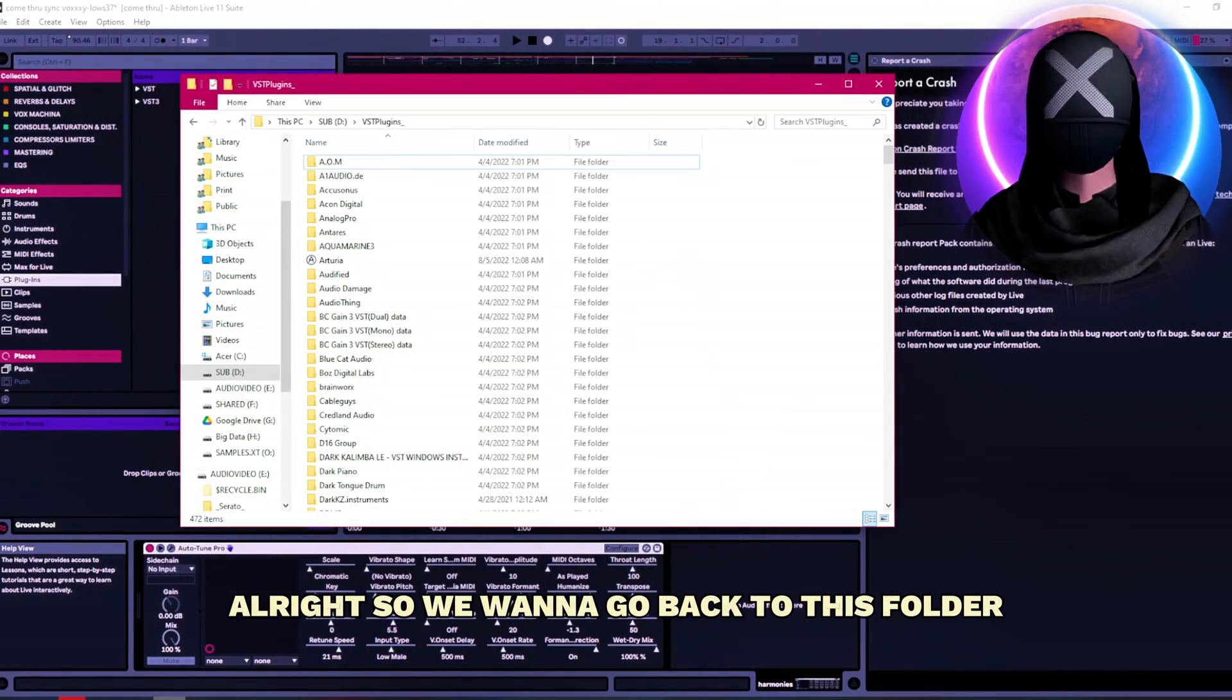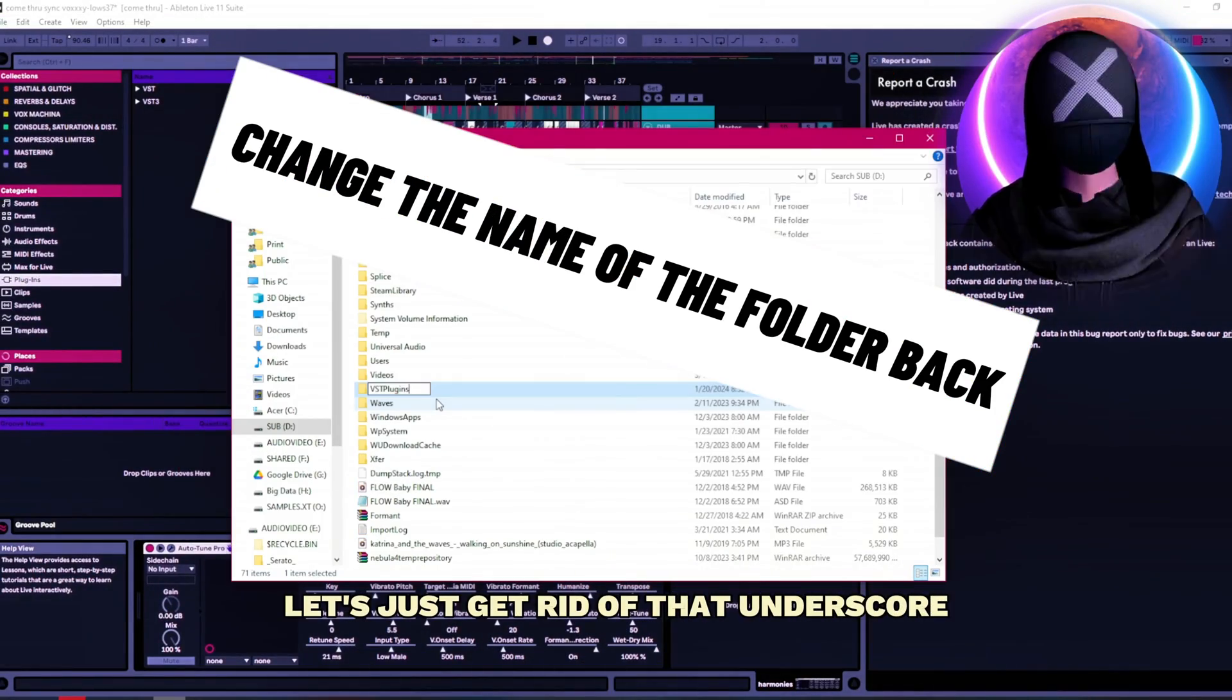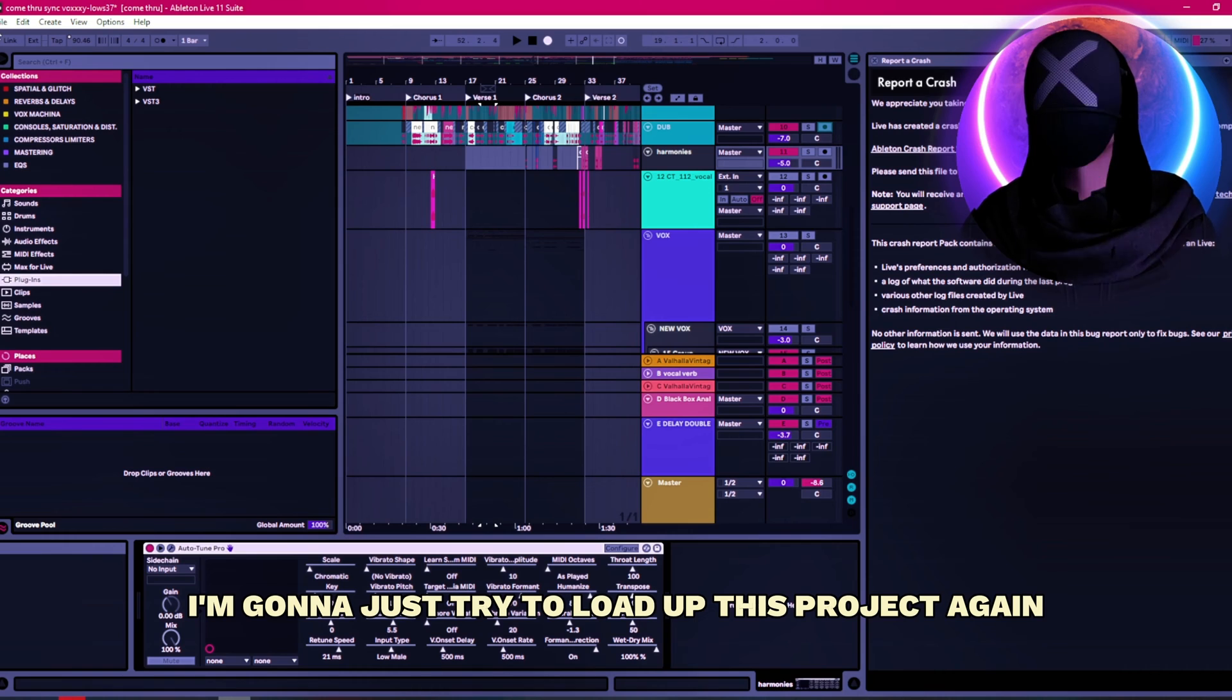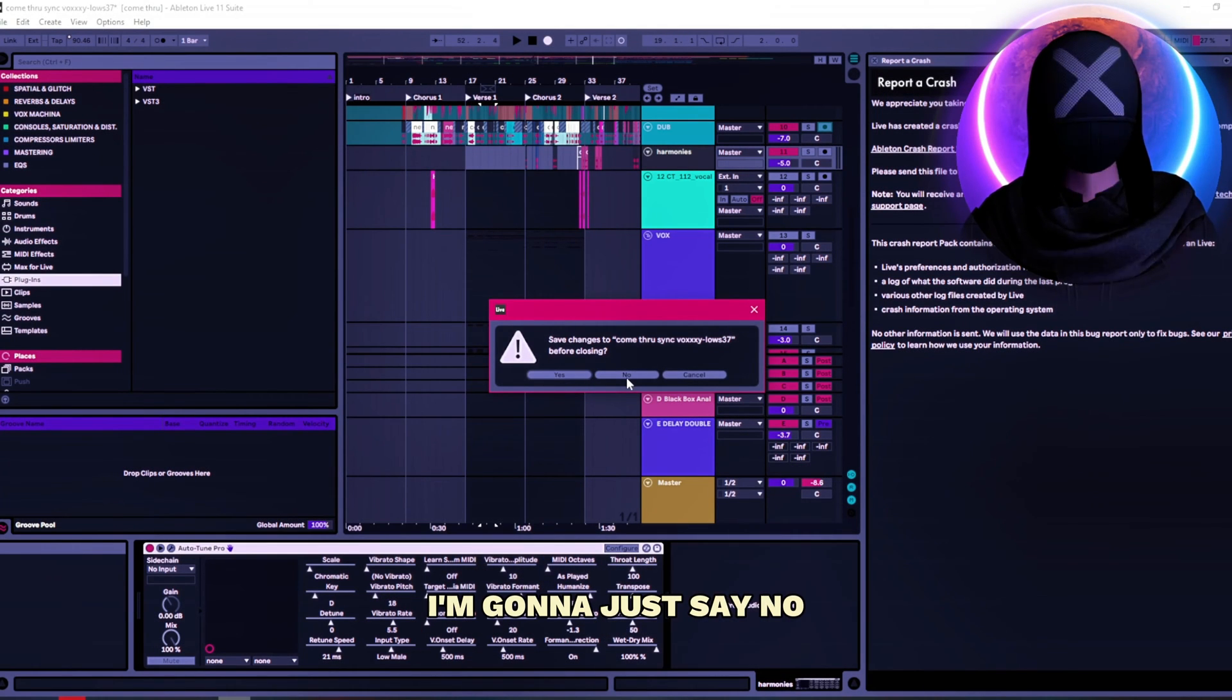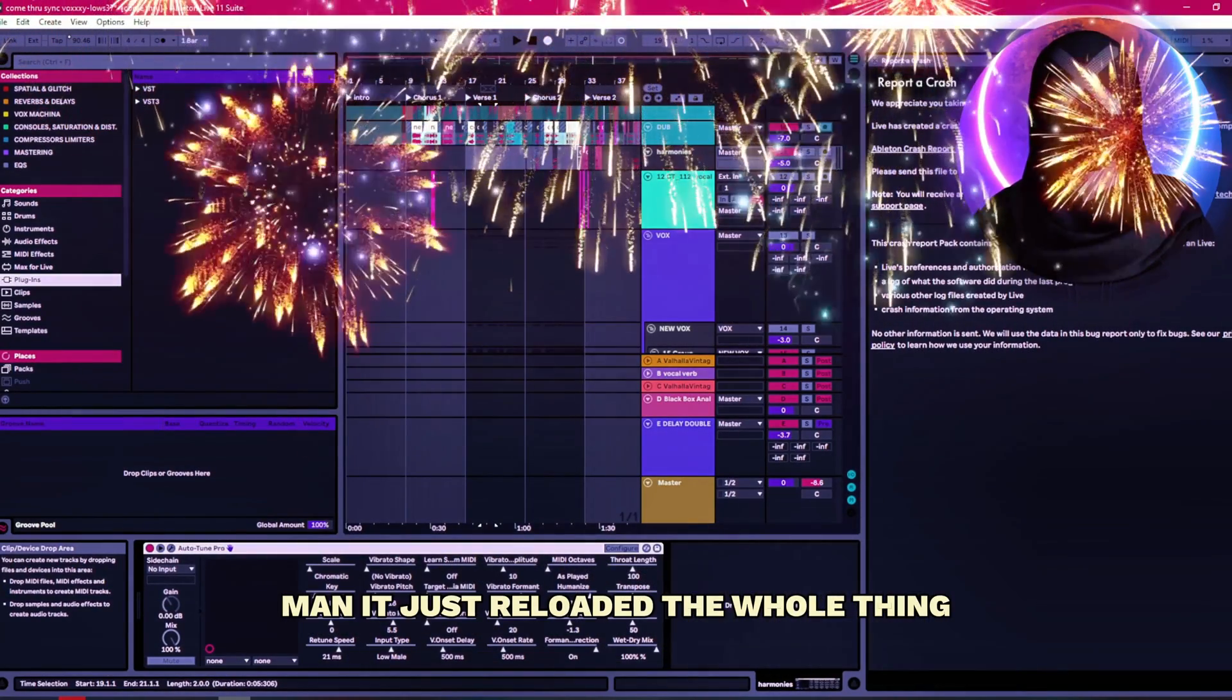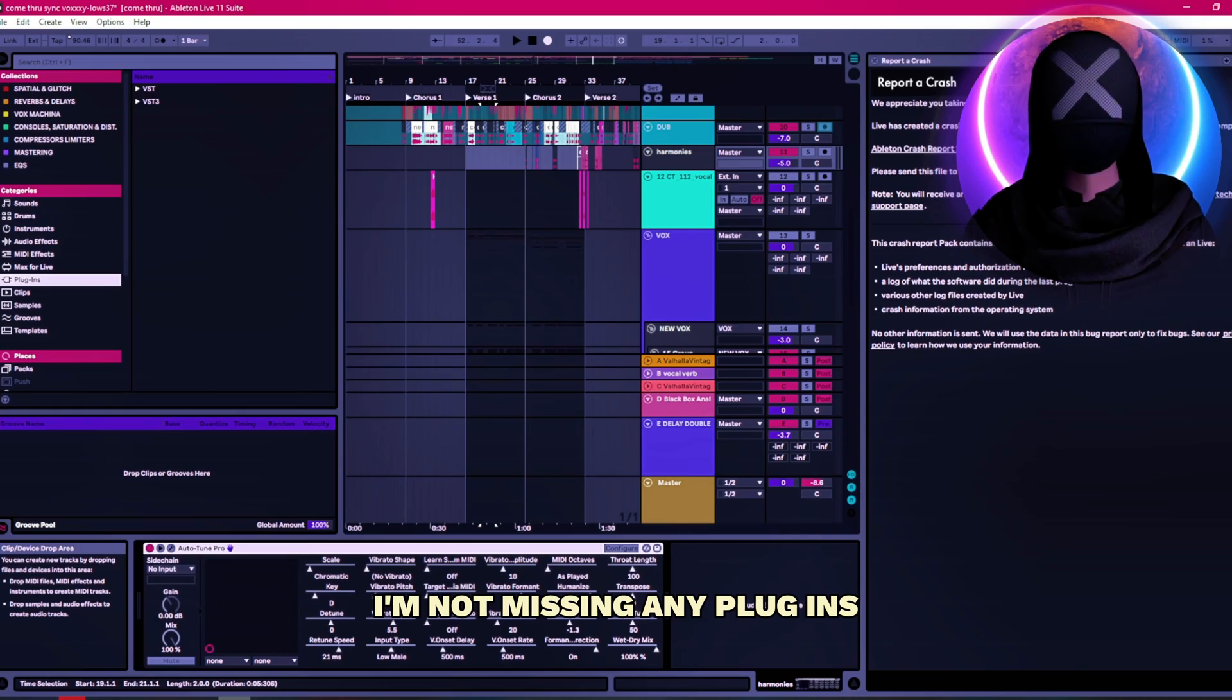All right so we want to go back to this folder. Let's just get rid of that underscore. Bring it back to VST plugins. I'm gonna just try to load up this project again. But this shouldn't make any difference. I'm gonna just say no. And there we go. It just reloaded the whole thing. I'm not missing any plugins.